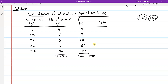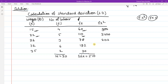Similarly, I will now calculate fx². The first value is 900. We multiply x by fx to get fx². Then 110 multiplied by 22 is 2,420, then 2,028, 6,144, and 2,450.